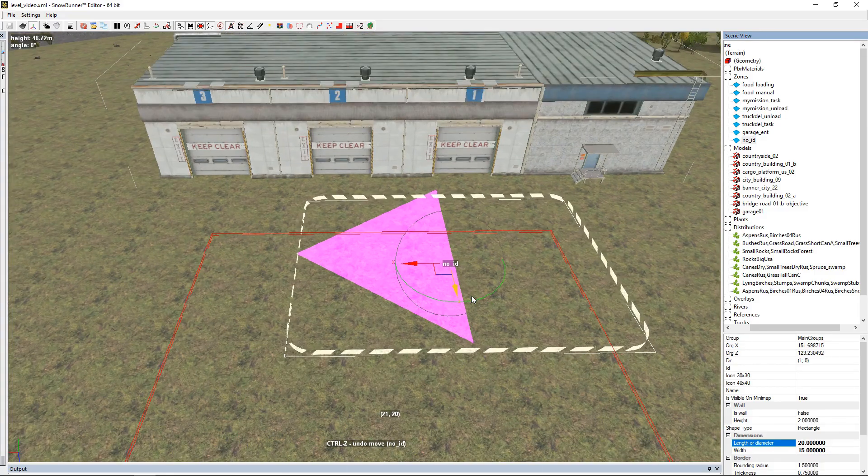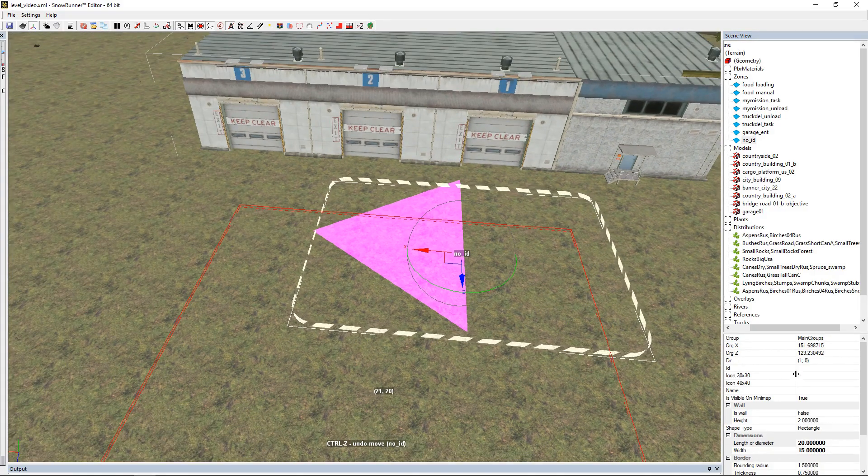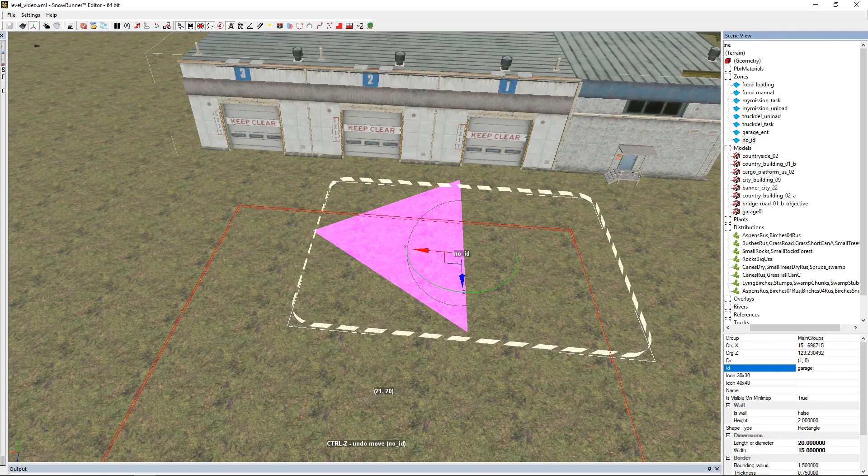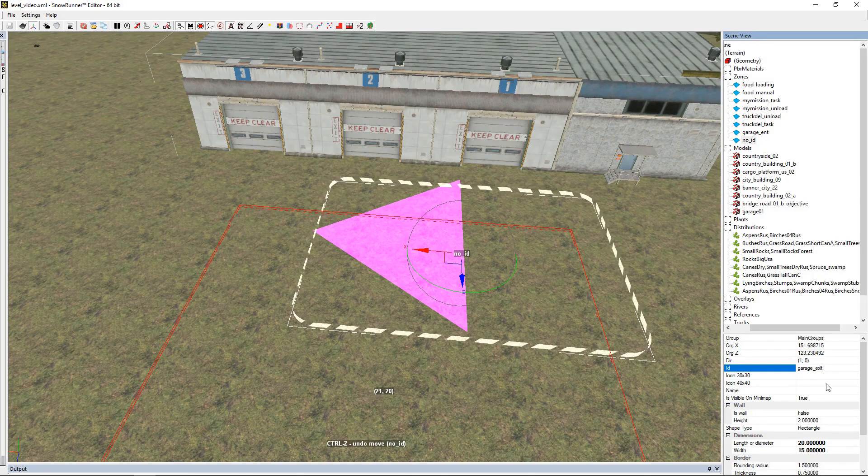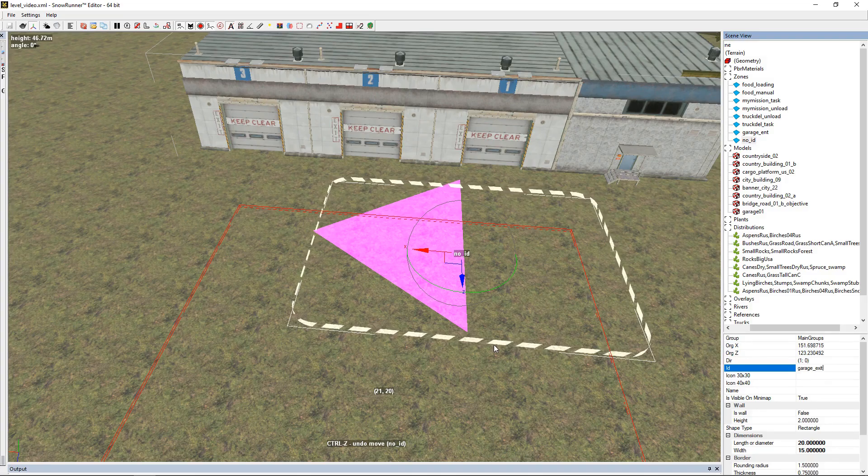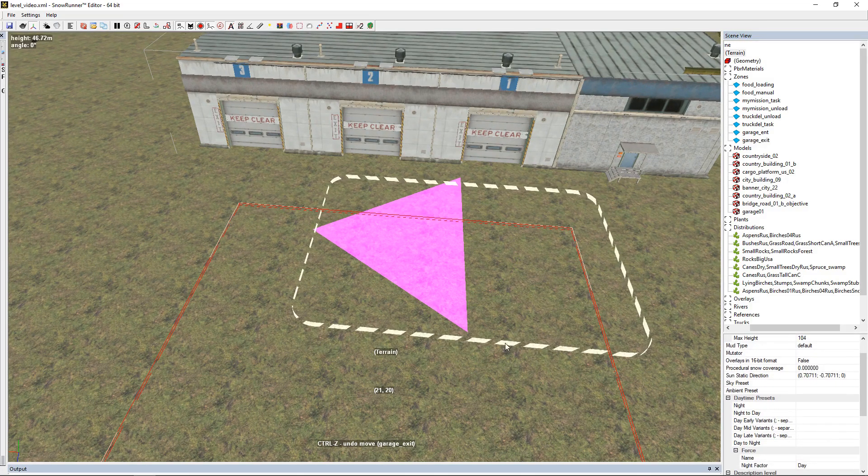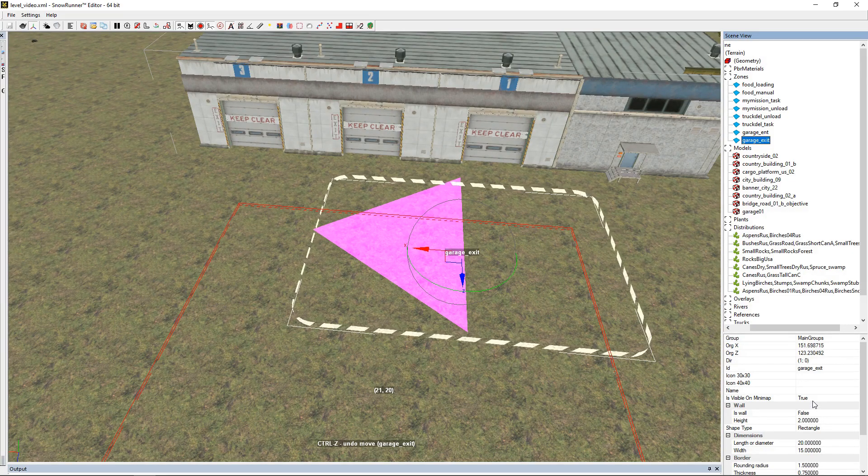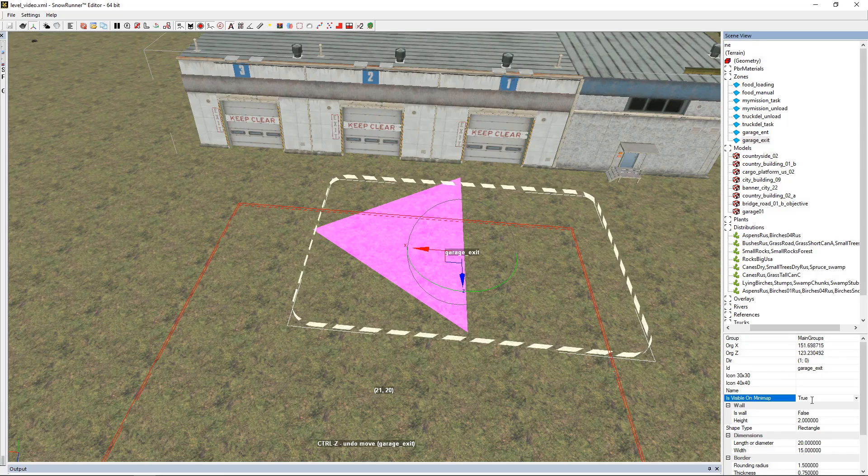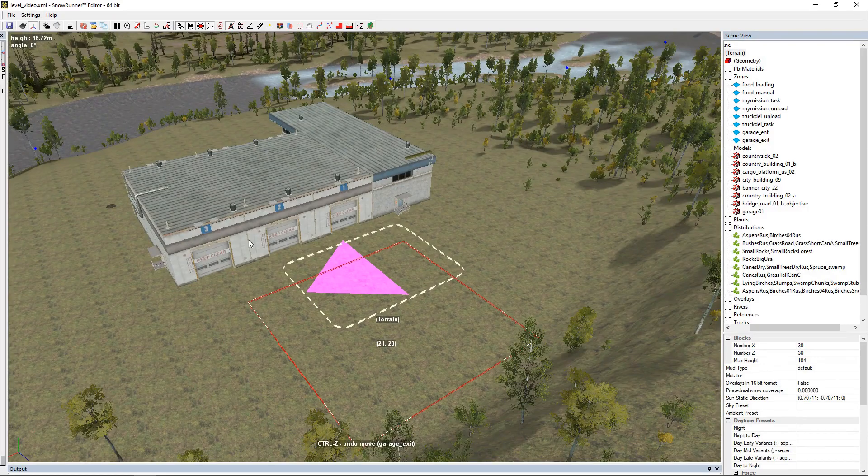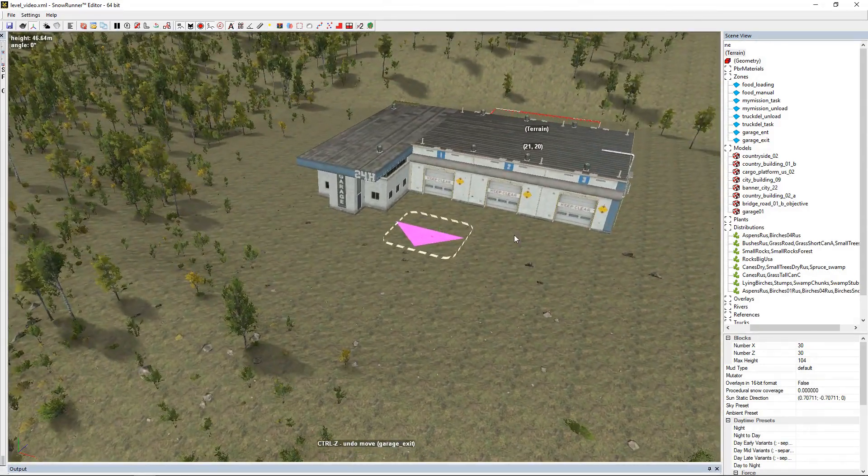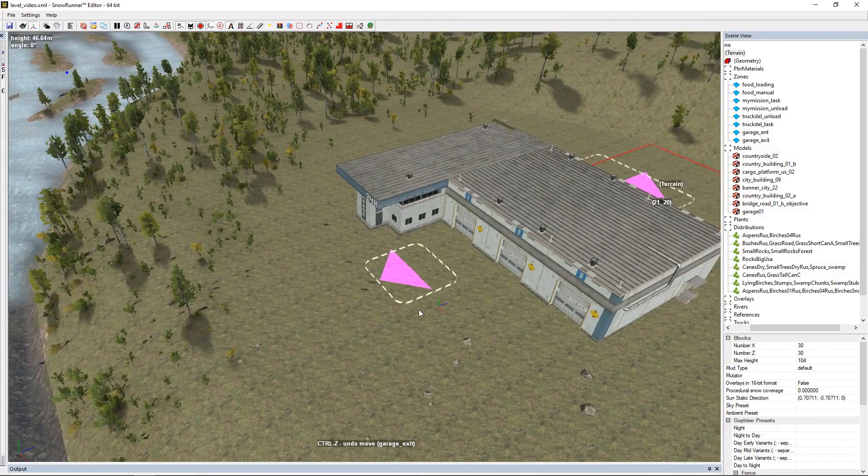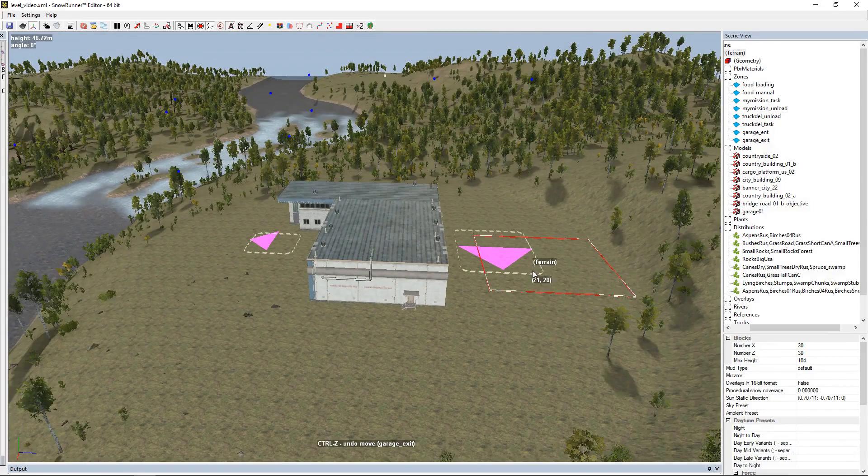The vehicle will spawn wherever the box is. To change the size of this box, you go down to dimensions and there's an X and a Y direction. For the garage exit, we're going to go to ID and put G-A-R-A-G-E underscore exit. This one we don't want to be seen on the mini-map, so we're not going to put icons or name it, and we're going to put 'is visible on mini-map' to false because no one needs to know where the garage exit is.